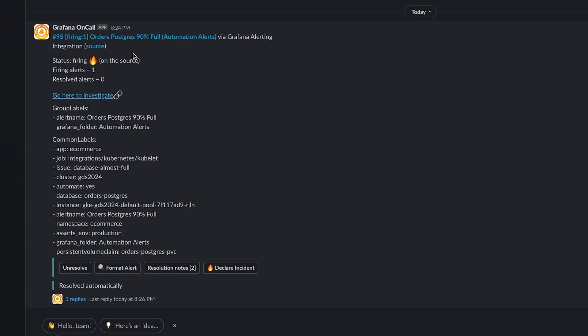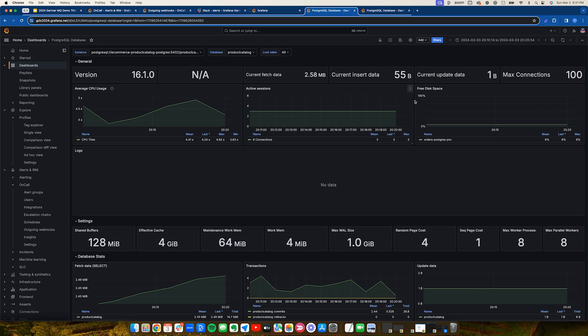In this common scenario, we're alerted that the disk supporting one of our databases is almost full. We'll take a look at our dashboard, and sure enough, we see 6% free disk space.